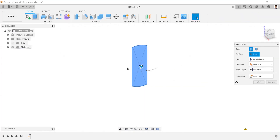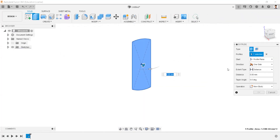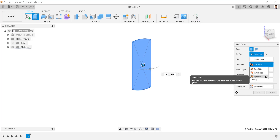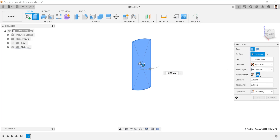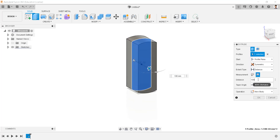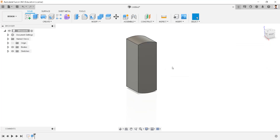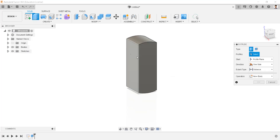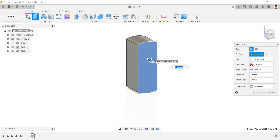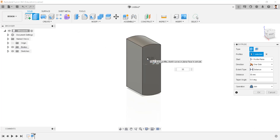Extrude this profile in the symmetric direction, having a total length of 100 millimeters. Then extrude this face by 35 millimeters, with the operation set as new body.